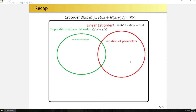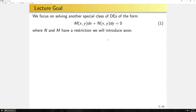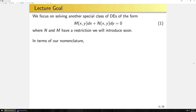In today's lecture, we're going to look at another class of equations and ultimately draw another bubble to expand the scope of first-order differential equations we can solve. We're going to focus on solving another one of these classes, where m and n are going to have some restrictions introduced soon. I'm not introducing the restriction immediately, because seeing how it is derived from first principles is quite useful.